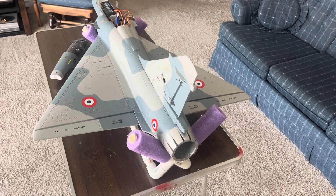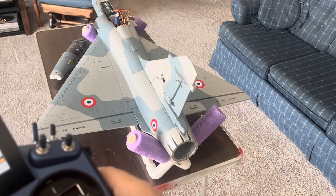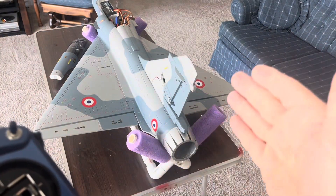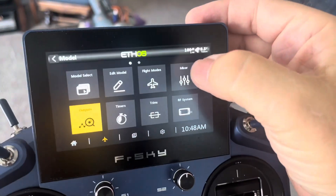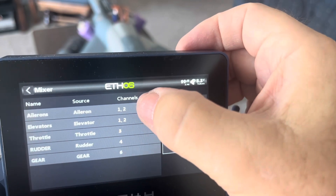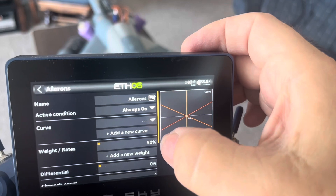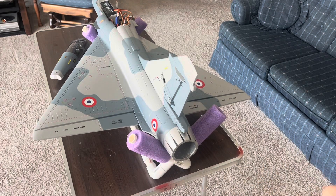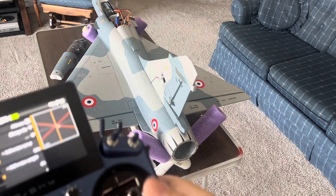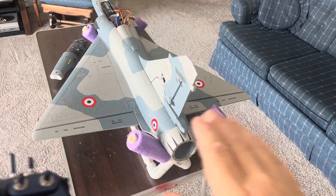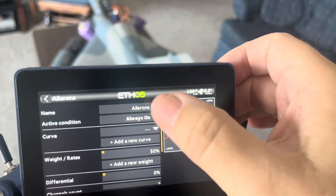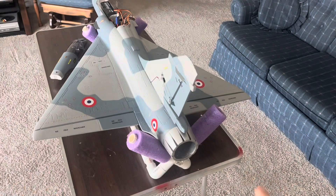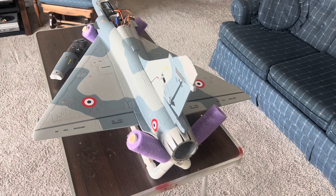If one axis is correct but going the opposite direction — for instance, rolling left gives right aileron — go to your mixer and change the aileron weight from positive 50 to negative 50. That will reverse the throw. So if your aileron and elevator are working correctly but one is going opposite, go into that channel and turn positive 50 down to negative 50. The same applies for the elevator — if pulling back gives a down elevator, go to your elevator mix and turn the weight to negative 50 percent.